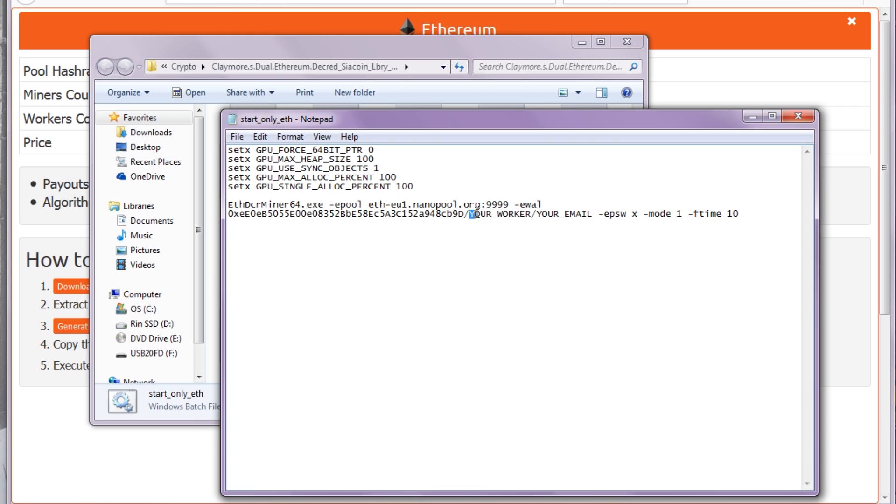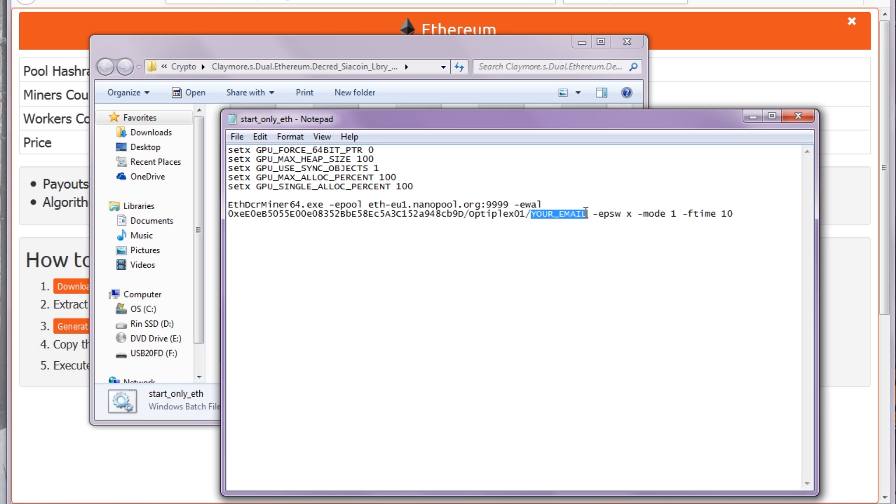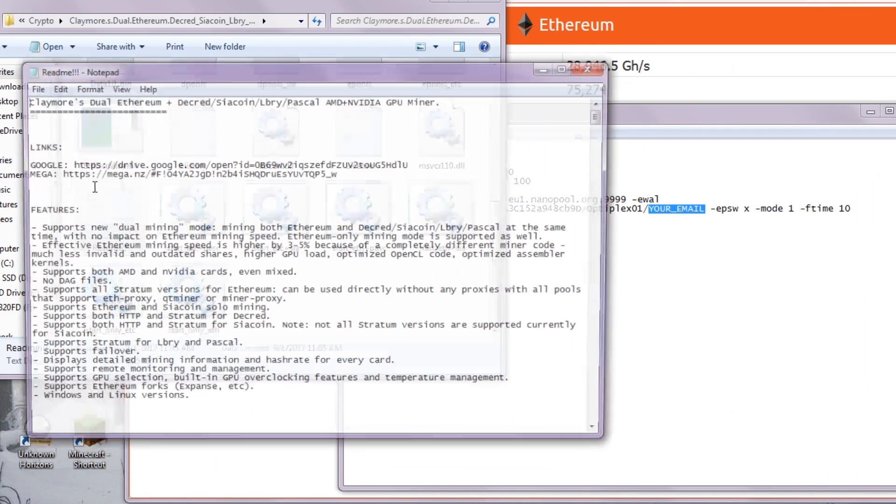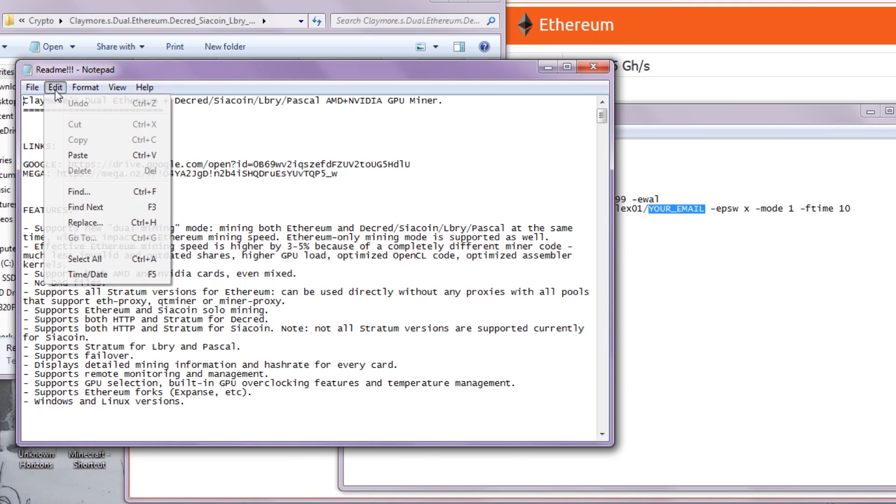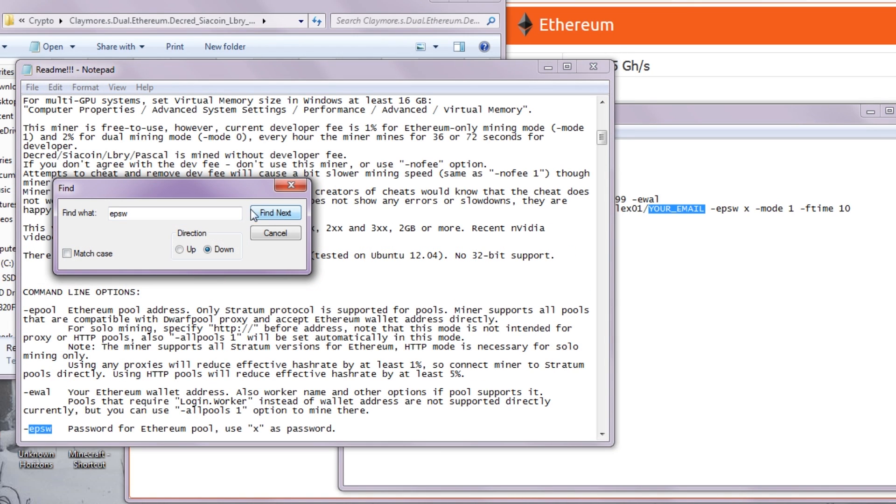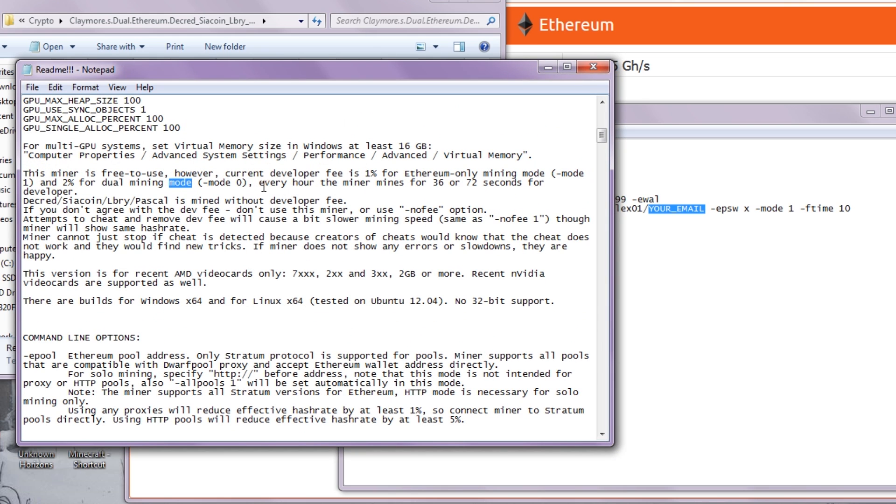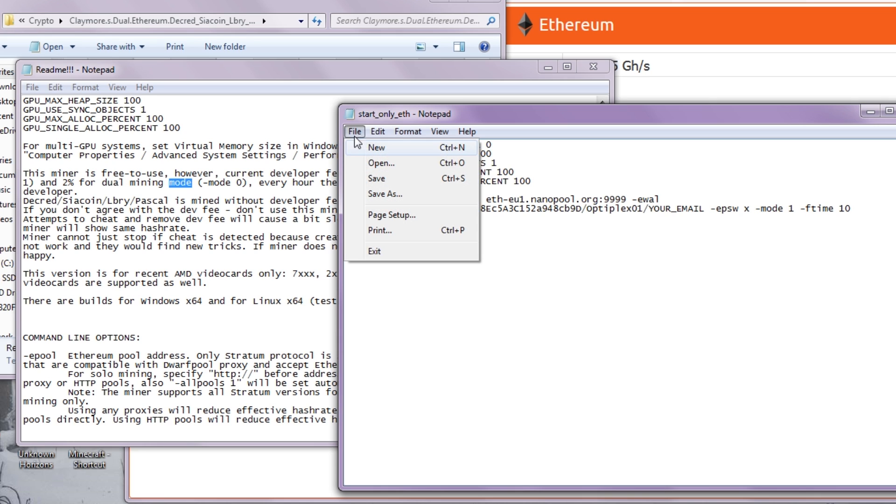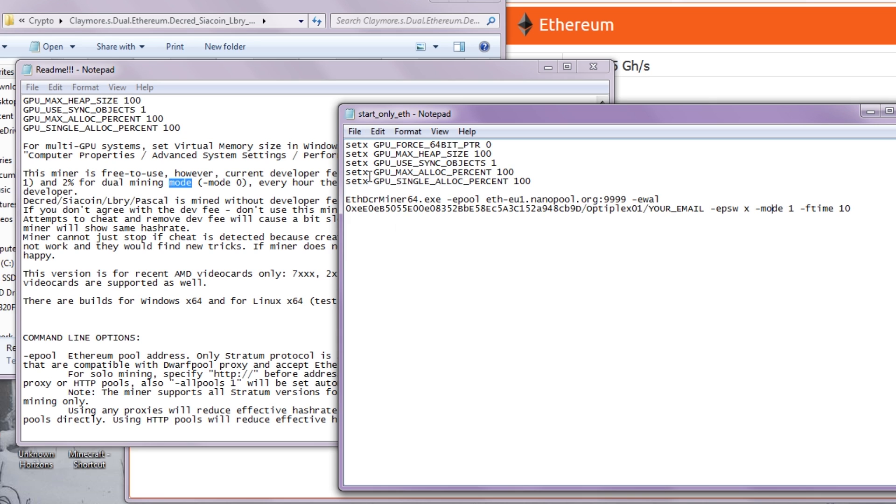For your worker, you want to name it. For instance, this is going to be OptiPlex01. You can enter your email so you will get alerts for this. EPSW - password for Ethereum pool uses X, so EPSW should be X. It looks like Mode should be set to 1.